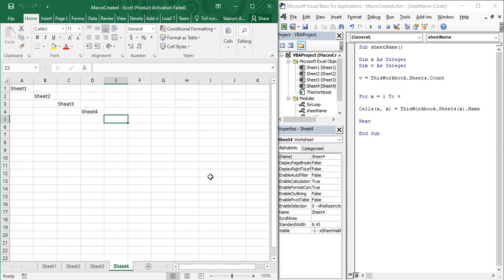Hello guys, welcome back to the YouTube channel Programming Knowledge. In today's Microsoft Excel VBA video, we are going to look at the different types of loops available in Microsoft Excel. In the previous few videos we have already taken a look at the for loop in detail. We actually have four loops in Microsoft Excel: the for loop, the for each next loop, the do while loop, and the do until loop.